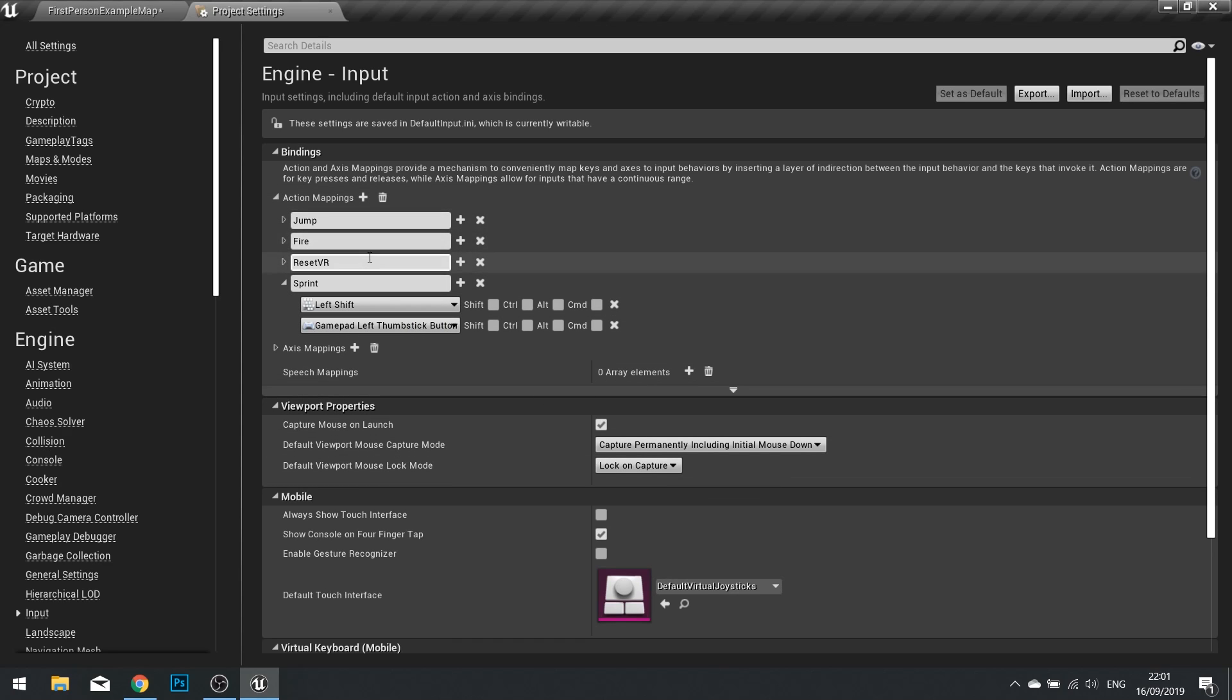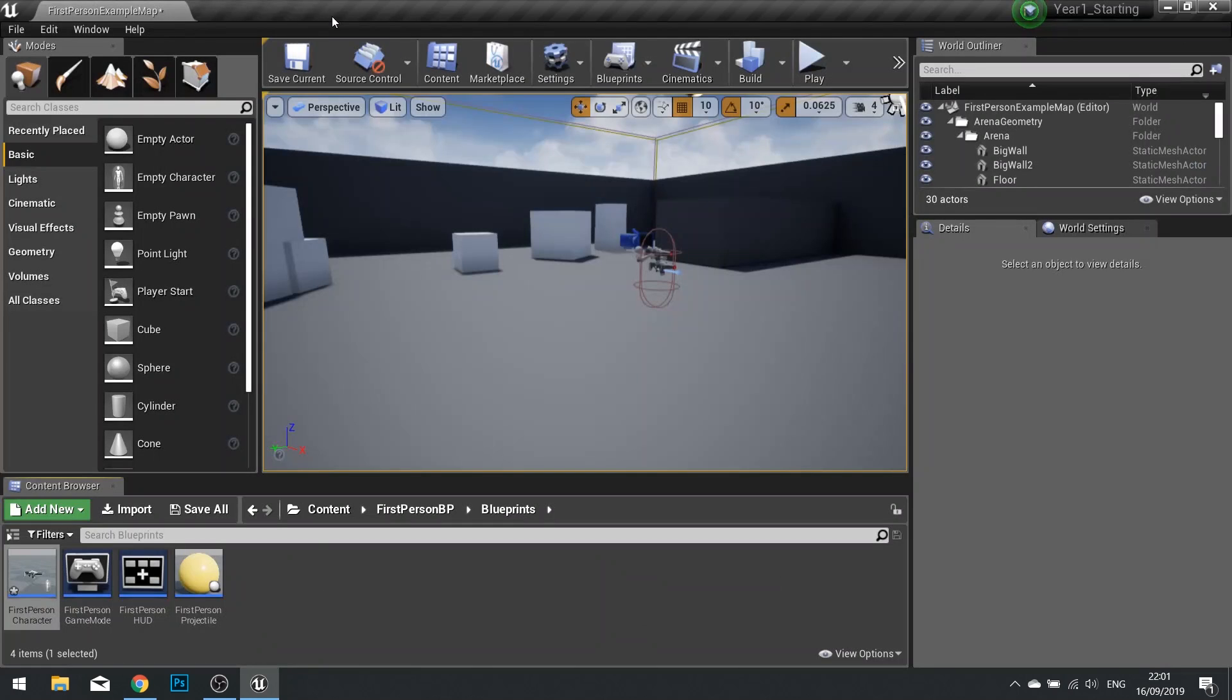Now it's an action mapping because it's either off or on. You're either sprinting or you're not, much like the jump and the fire. Once we're done here we can close our project settings.